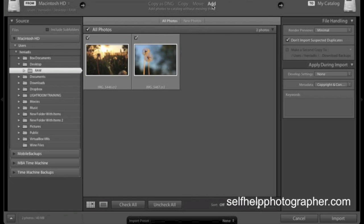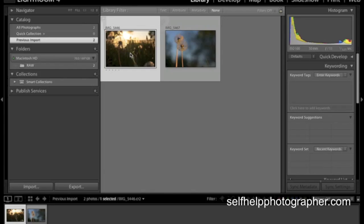What that's going to do is that's going to add the photos to the catalog but that's going to leave them exactly where they are on the computer. Again, the point of this video is just to get into the software so we can work with it. I'm not really going into how Lightroom works just yet. Once we've got these checked, we're just going to hit import. So we've got these photos downloaded into Lightroom now and this is the basic interface.